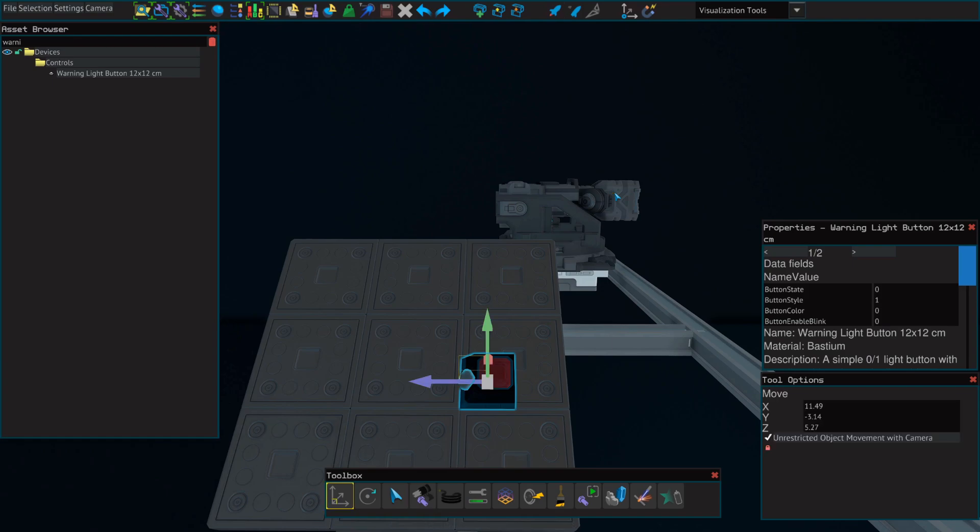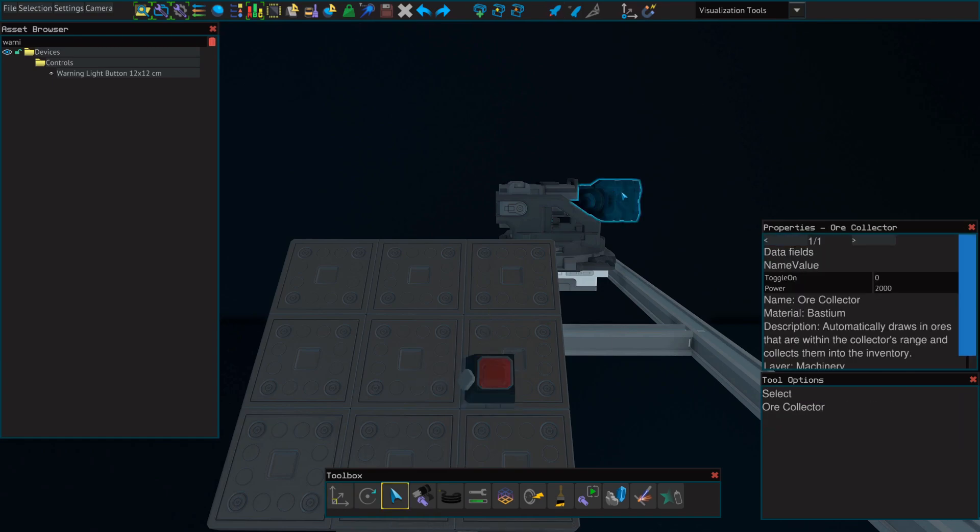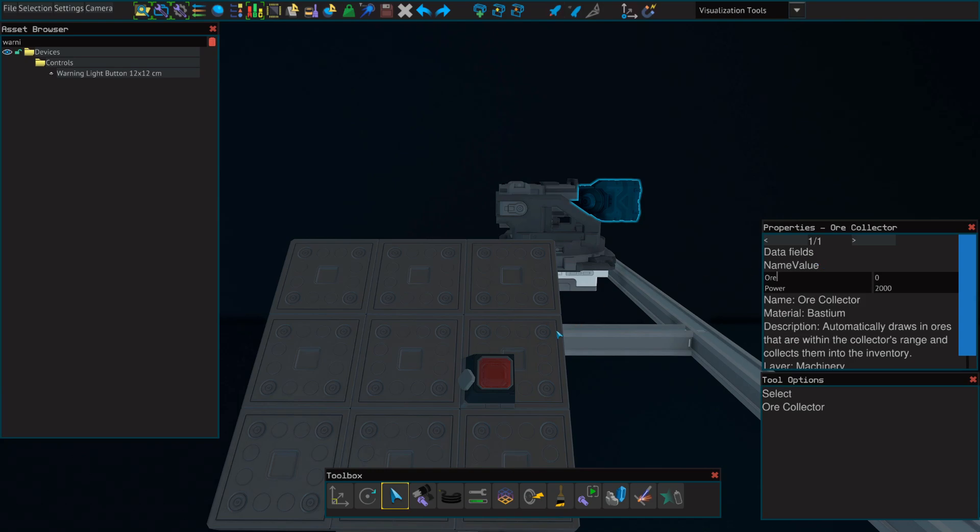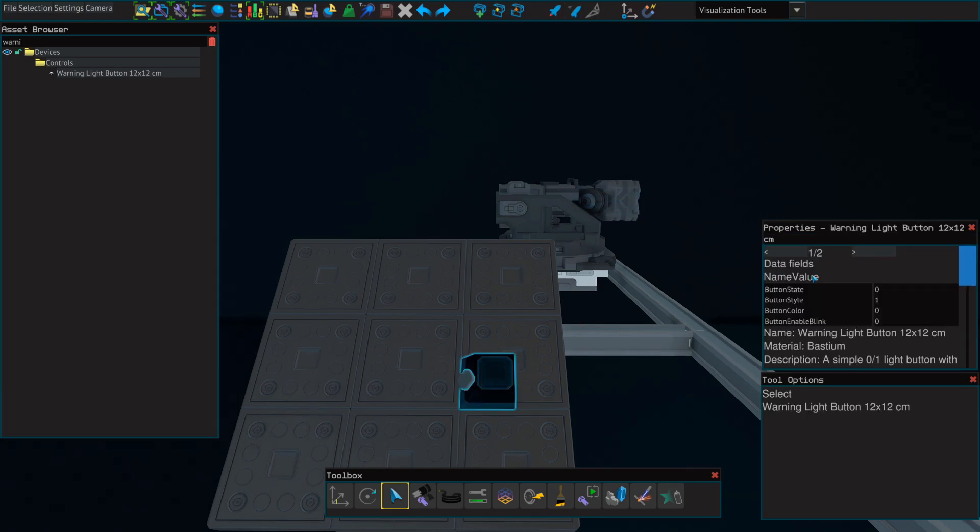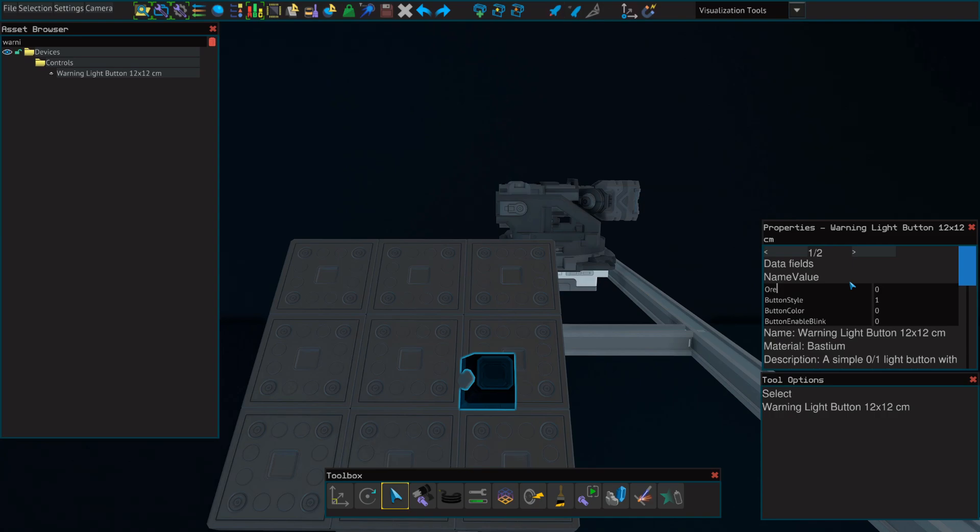We're going to select our ore collector, and where it says toggle on, we're going to rename this to just the word ore. Then we'll go to our warning light button and we'll change button state to also say ore.